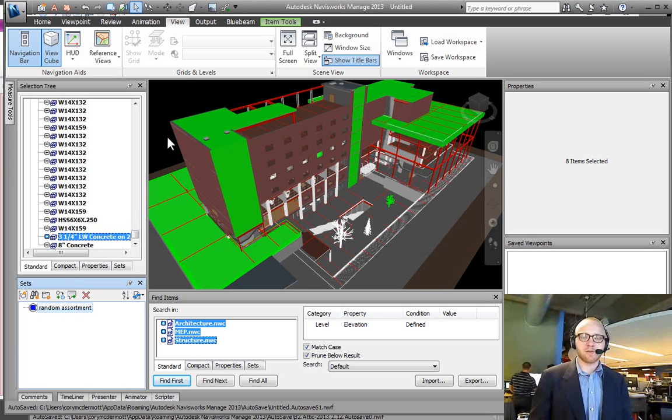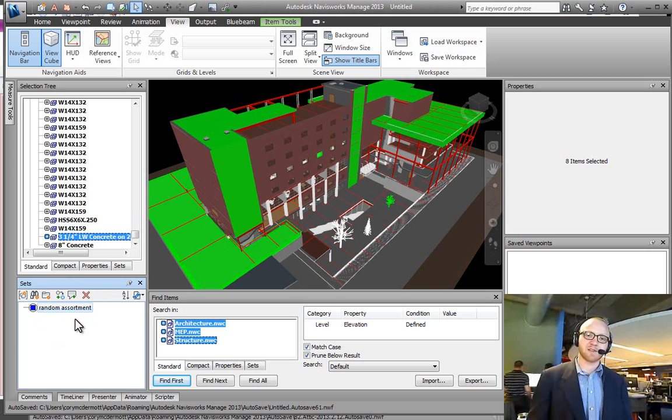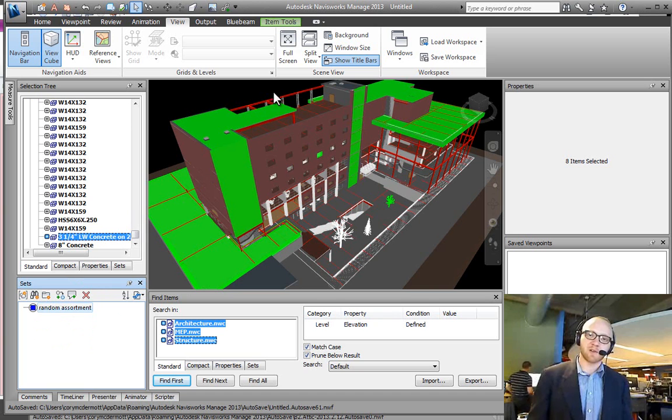I'm going to go through some other videos where I'll be talking about how I use this selection set when I am working in Clash Detective.